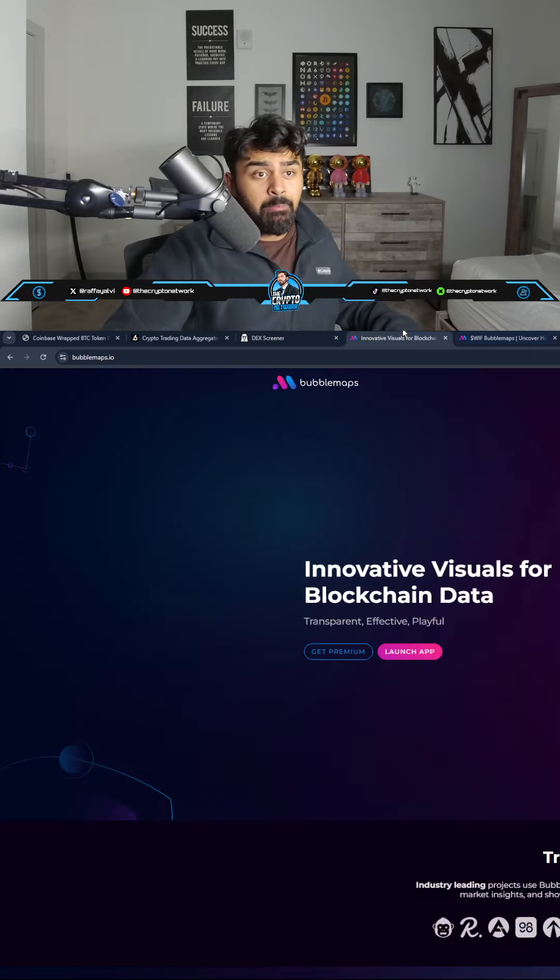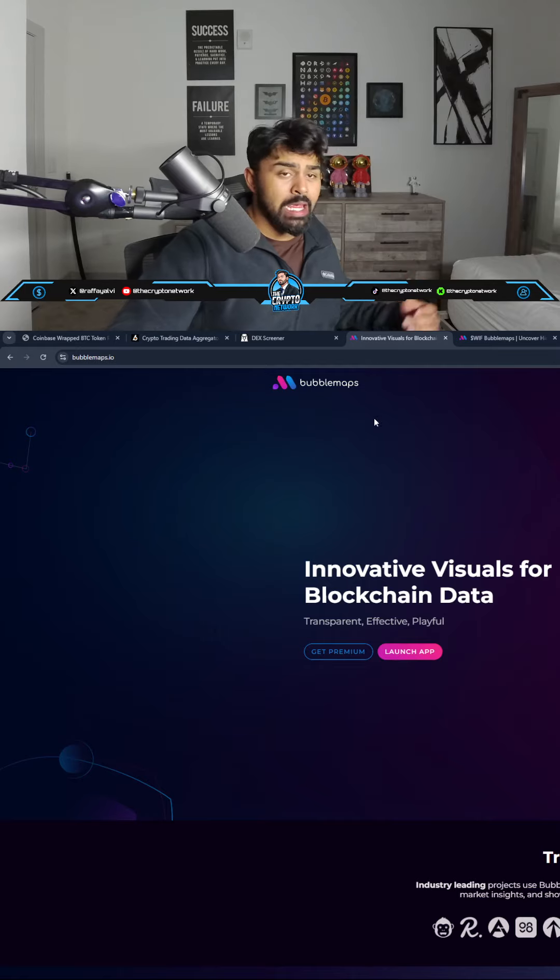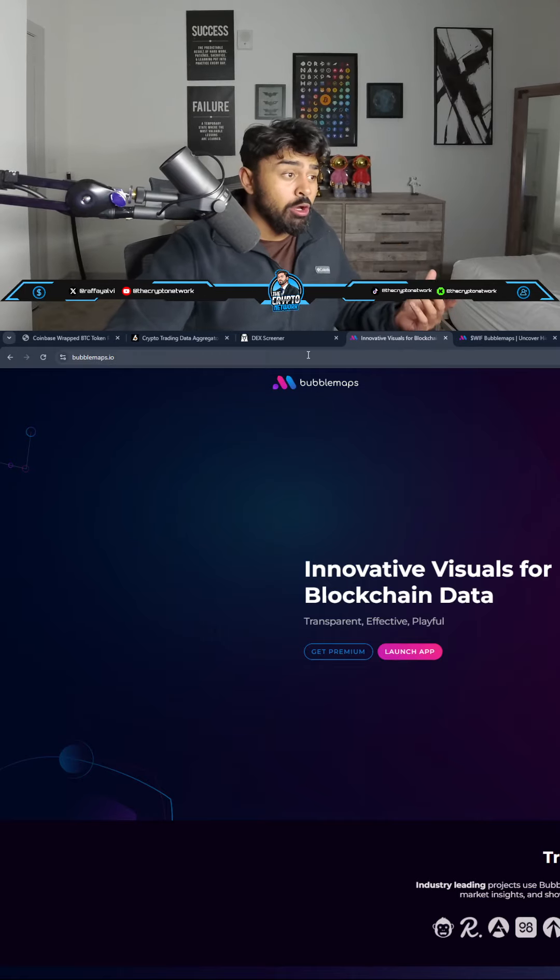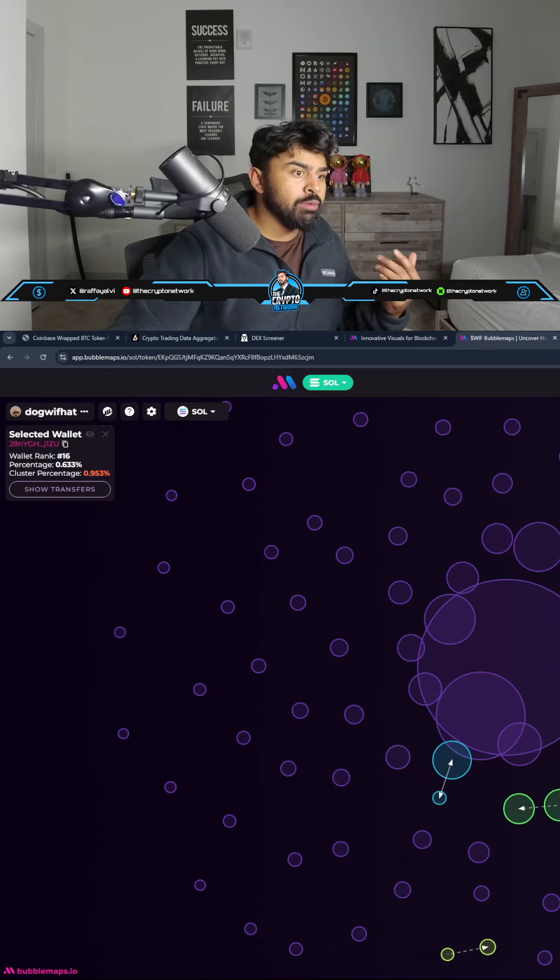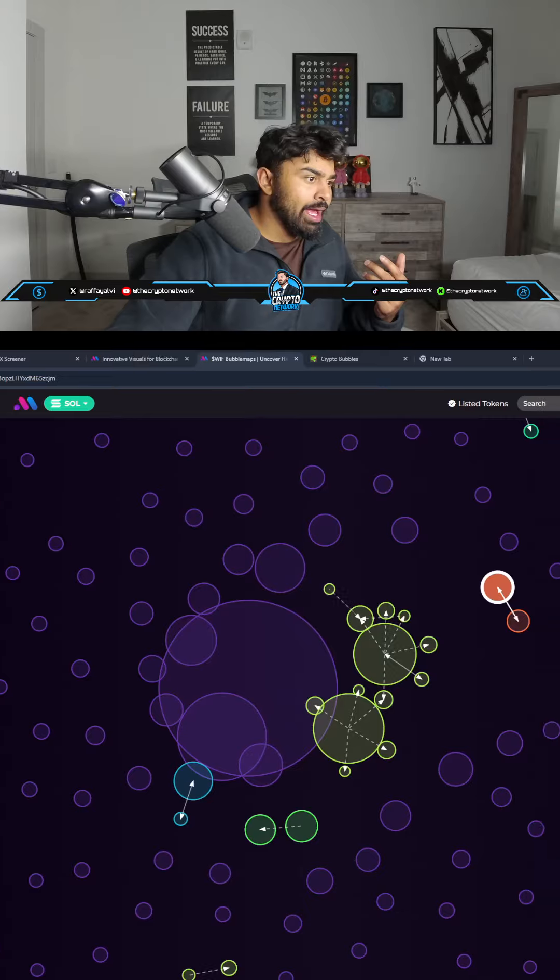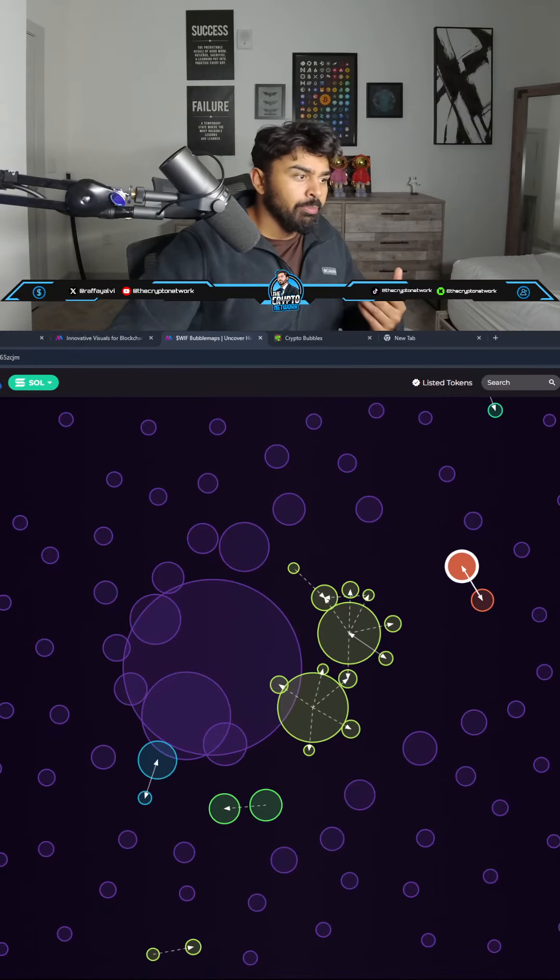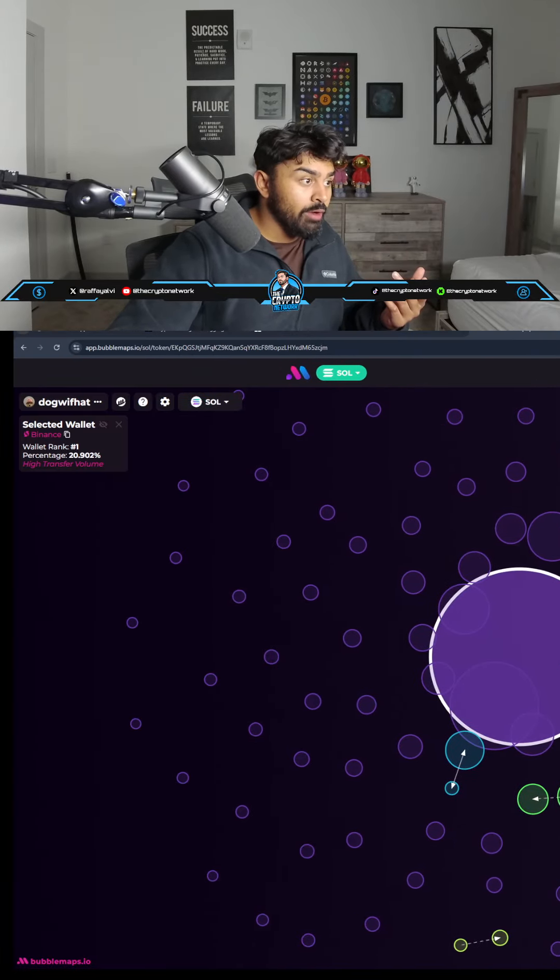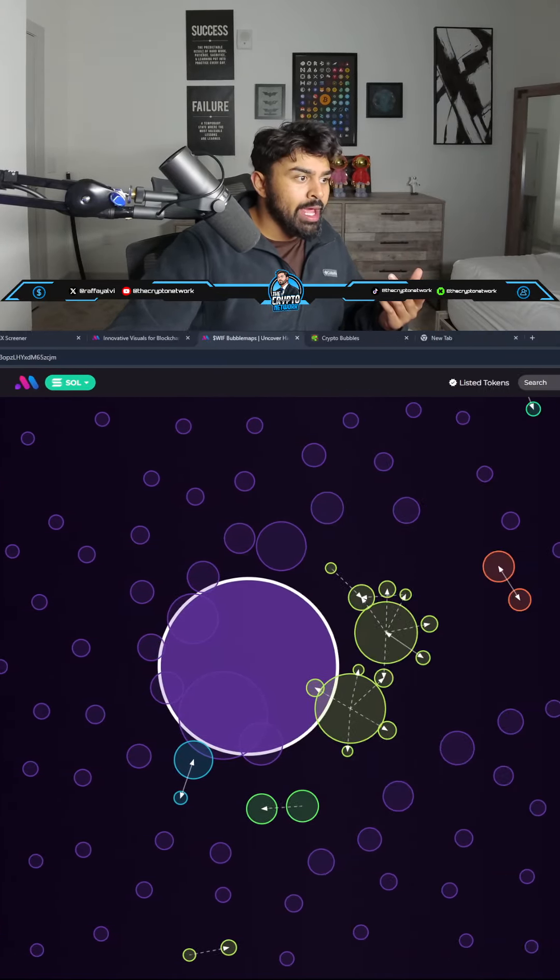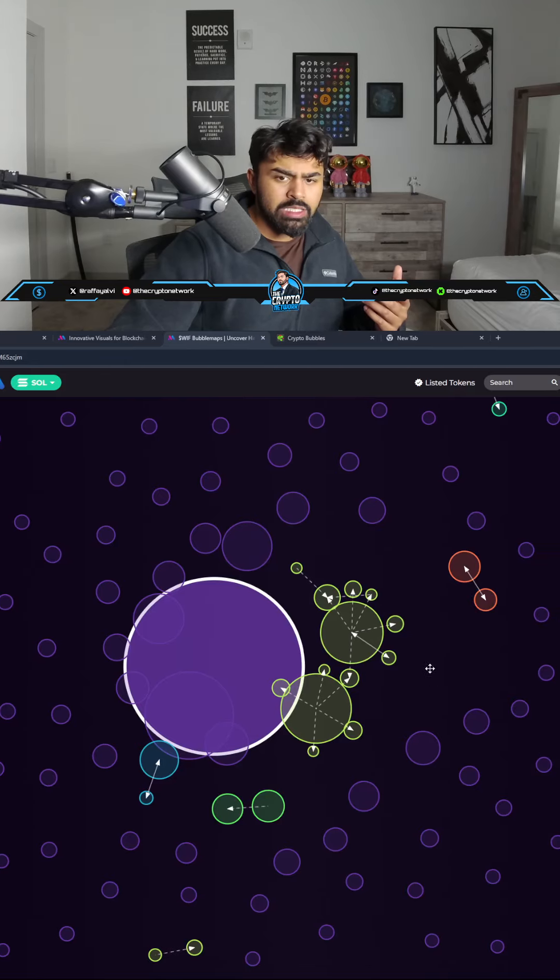A third one is going to be Bubble Maps. For example, if there's a new crypto that you're interested in, I was using DogWaveHat as an example. This wallet right here owns 20% of DogWaveHat and you can see that this is the spread.